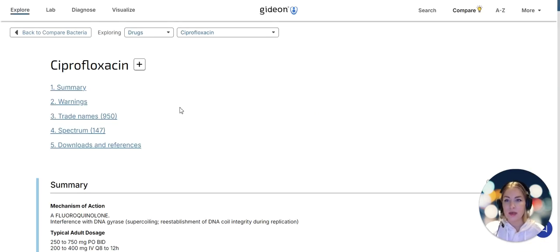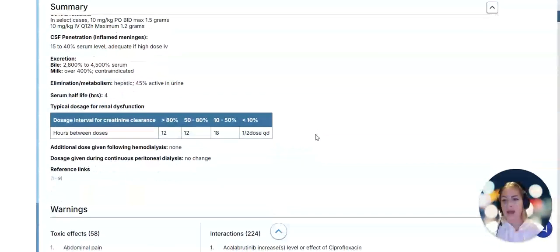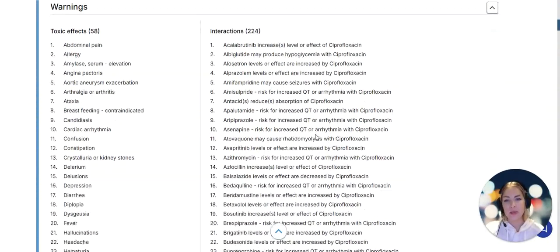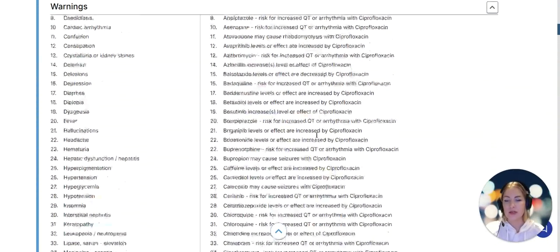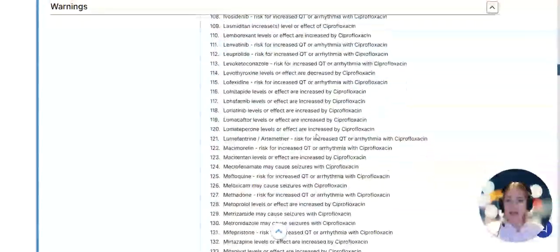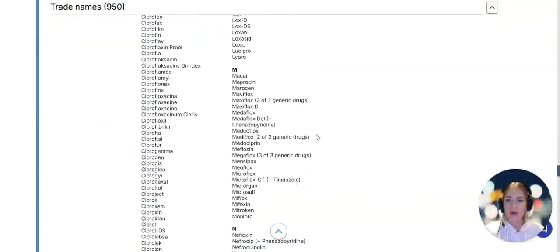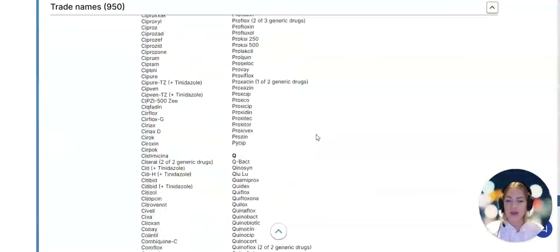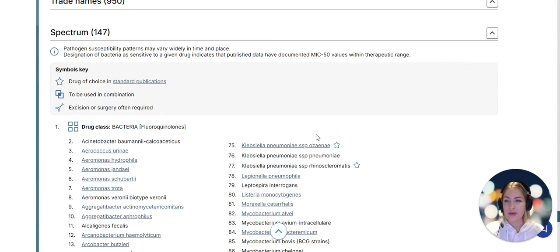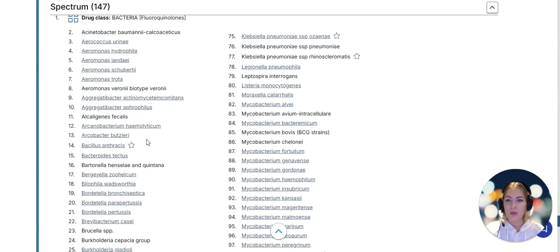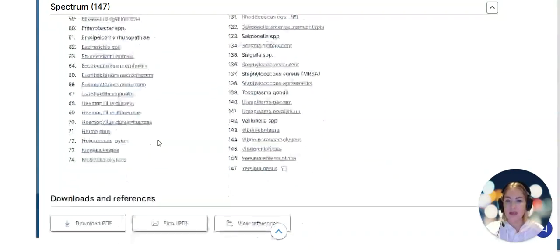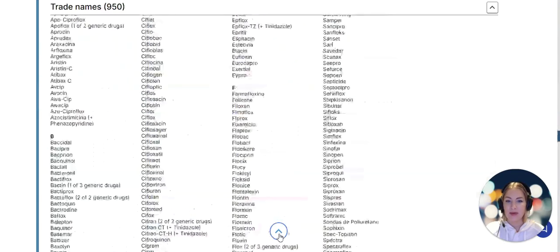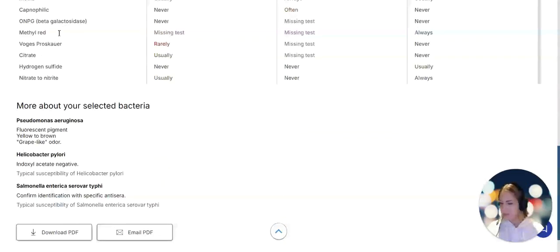Now I can go into the drug profile and explore further the mechanism of action, interactions with other drugs, any toxic effects. Also I can explore all the trade names, of which we have over 30,000, and the spectrum - what other pathogens that particular drug is effective against.